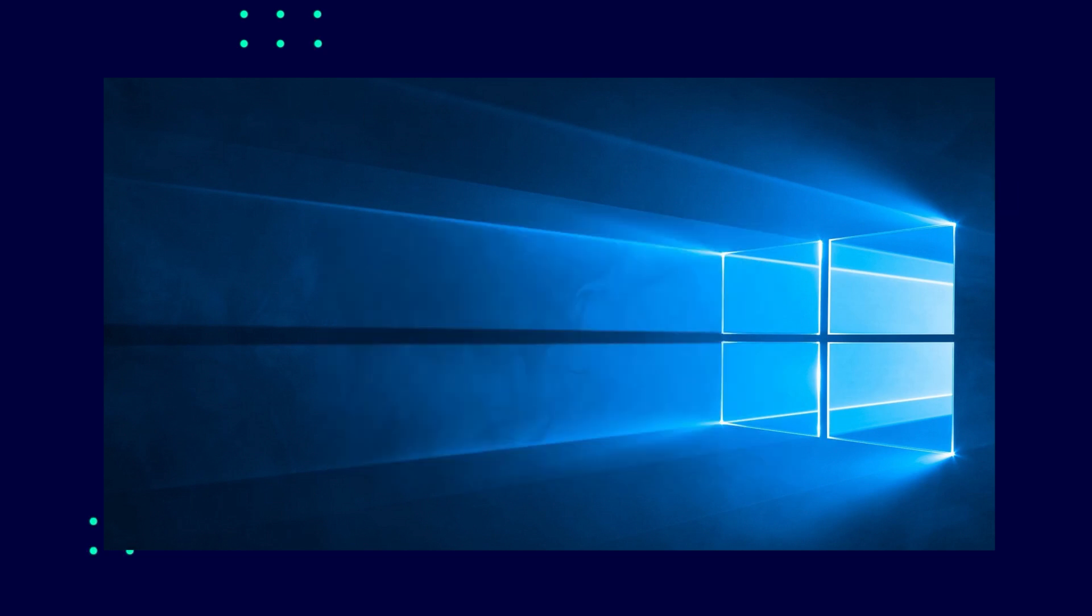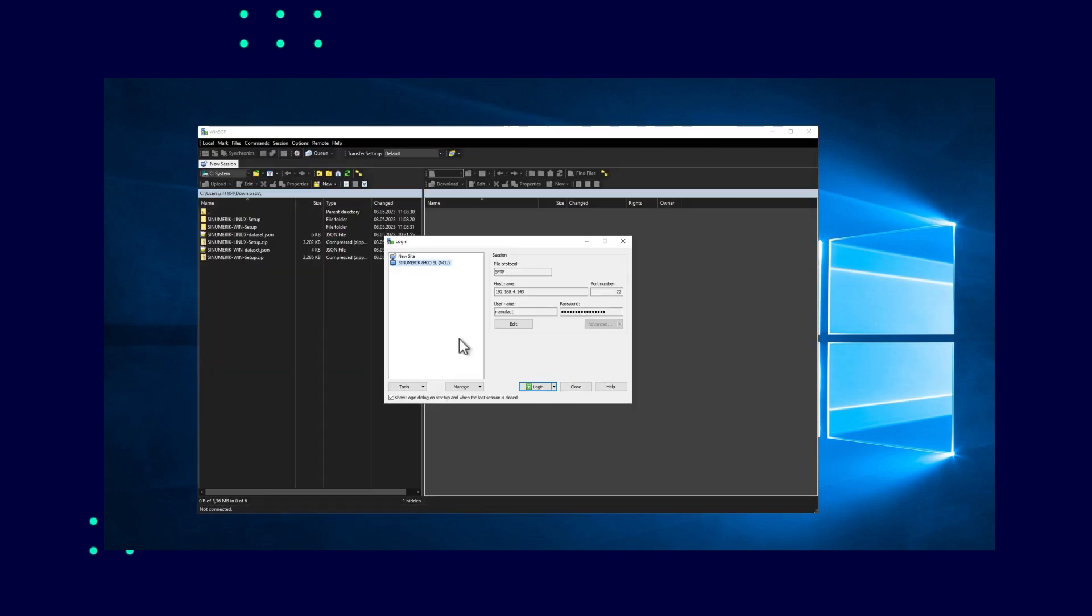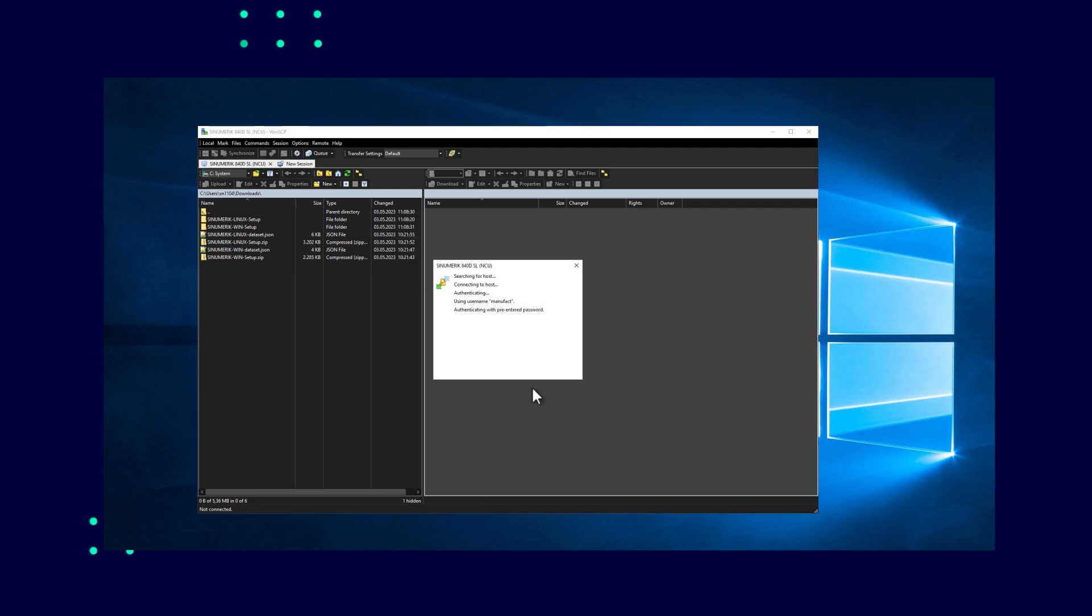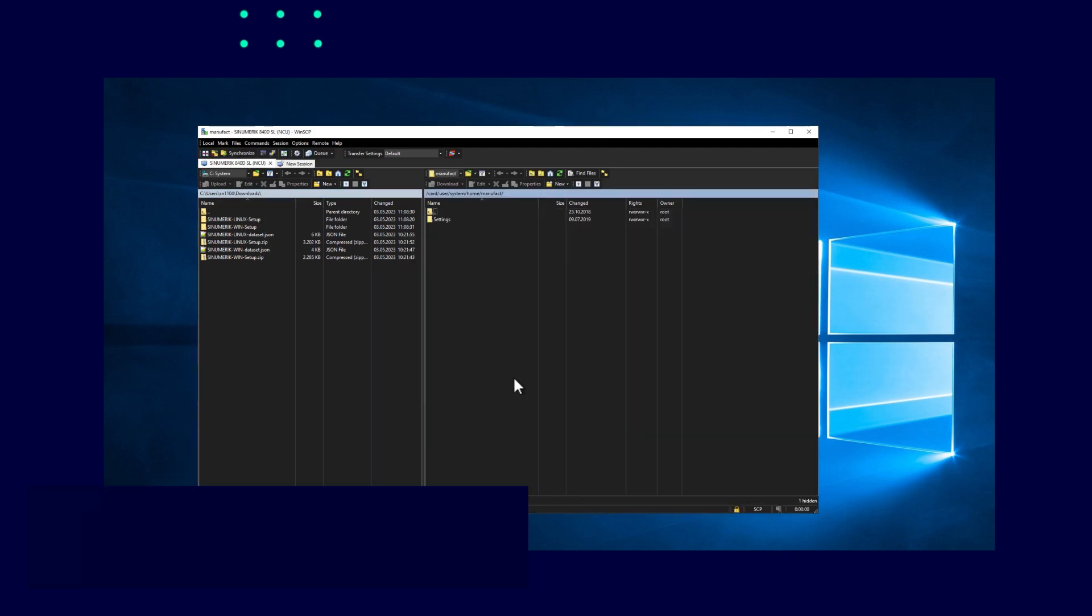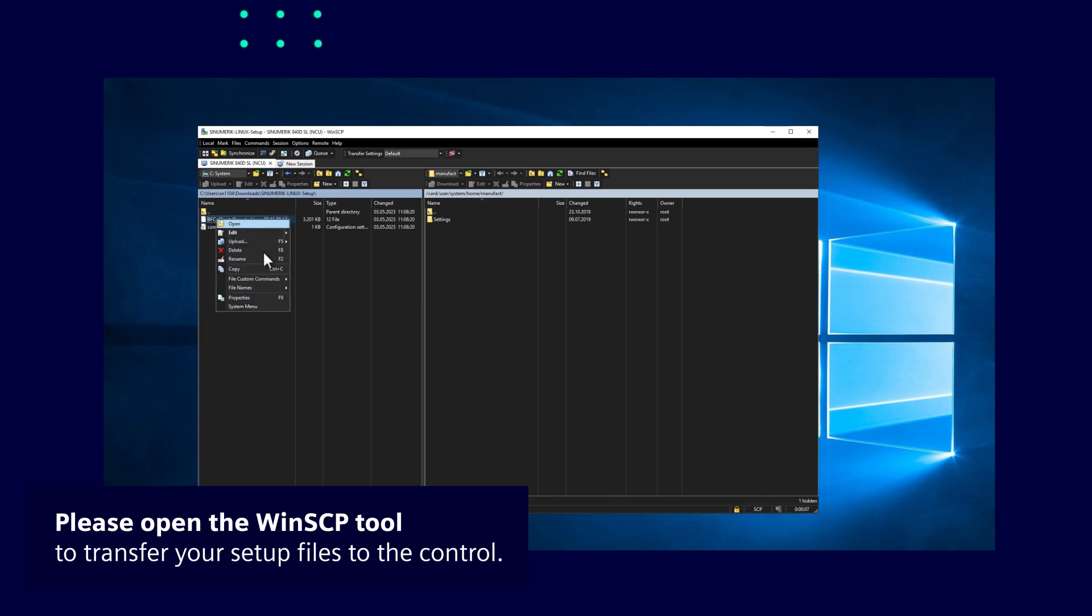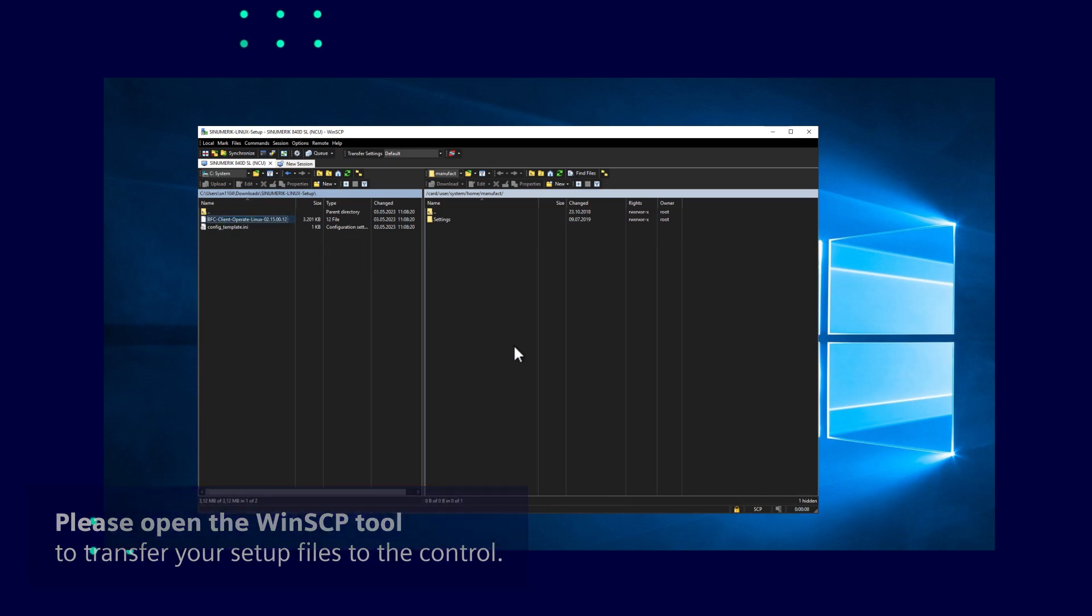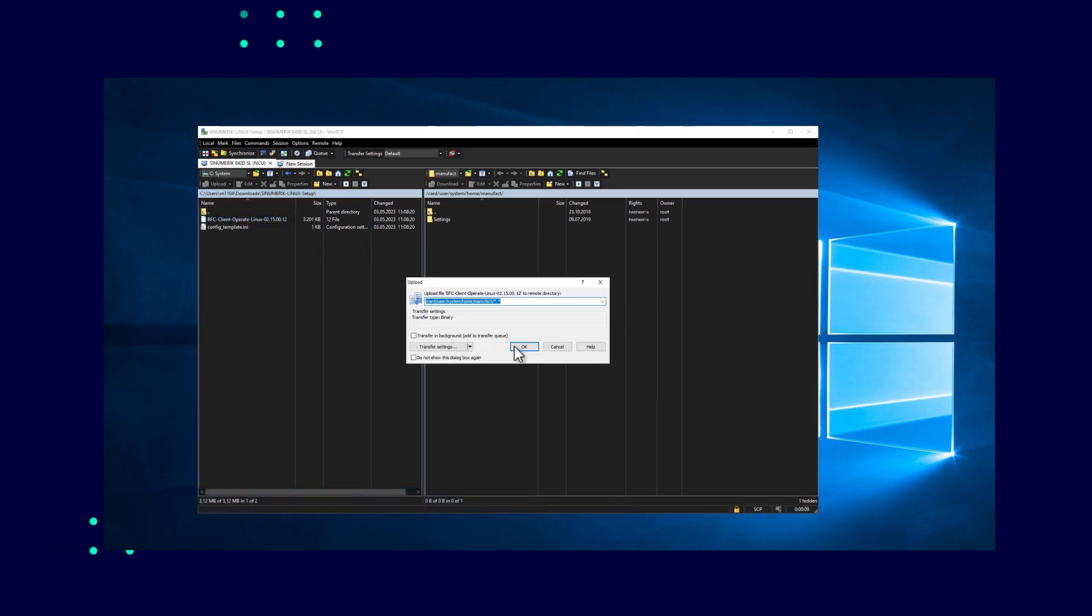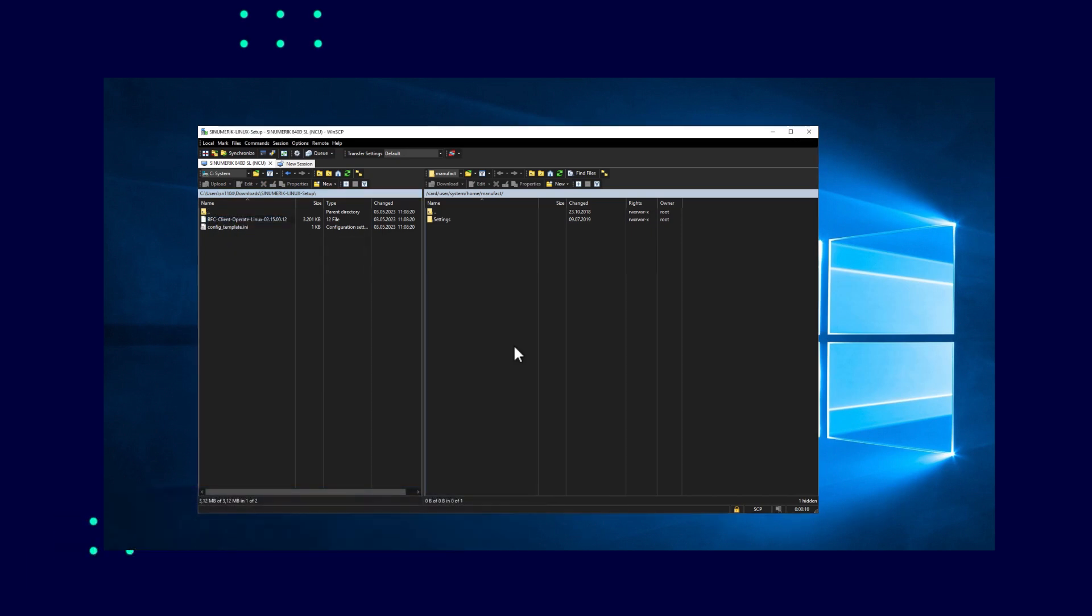To establish a connection via WinSCP, you'll need the controller's IP address. Select the SFTP protocol and enter the manufacturer's name and the user's password. After the connection has been established, transfer the BFC client's installation file via drag and drop or right-click upload to the manufacturer's directory.